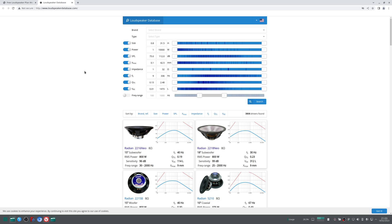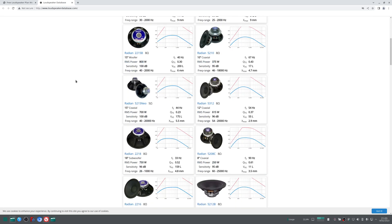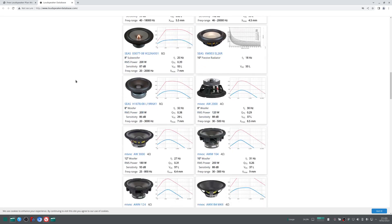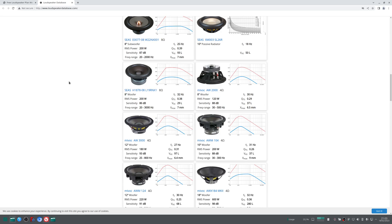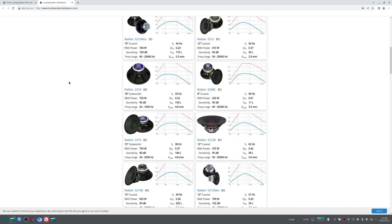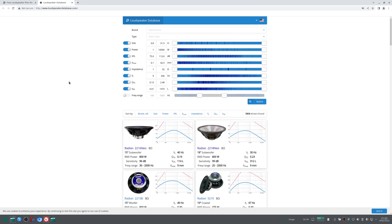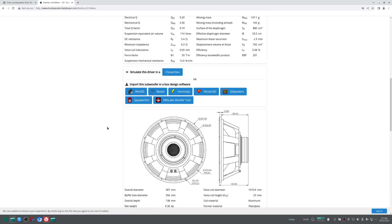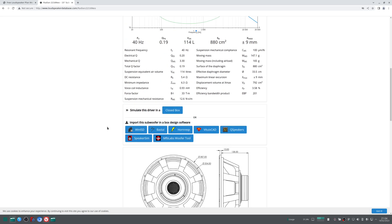It's a very nice and well done website that offers many different driver models and brands for you to access very easily the data. Let's take this one for instance, the Radian 2002-16 Neo.